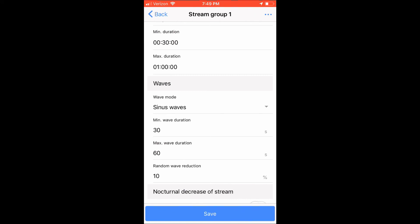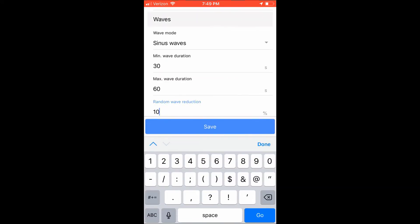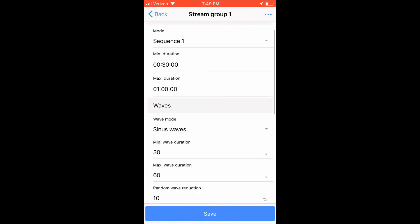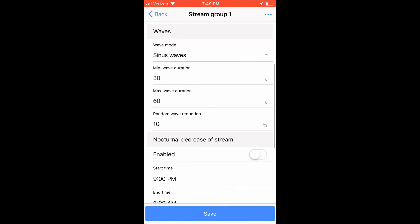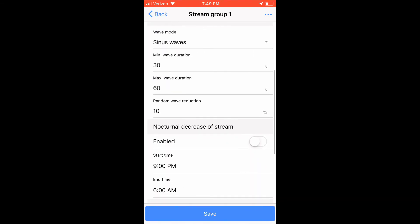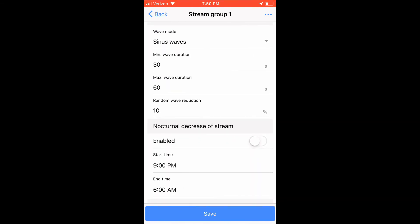Last, you can also set a random wave reduction. The bigger the value, the more different the sine wave crest becomes. At 0%, each wave reaches peak at the same rate, interval, and time. But at 100%, the waves begin to fluctuate between the minimum and maximum.